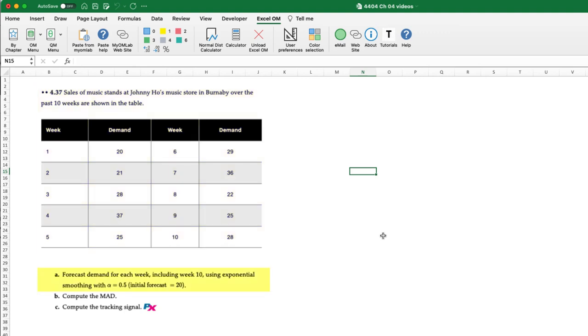The first is to forecast the demand for each week including week 10 using exponential smoothing with an alpha of 0.5 and initial forecast of 20, and then to compute the MAD or mean absolute deviation along with computing the tracking signal.